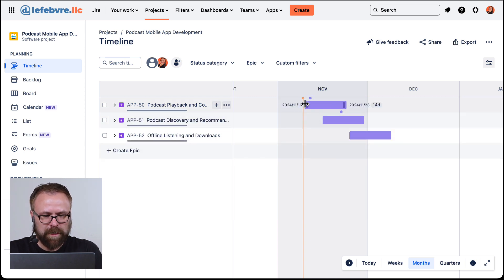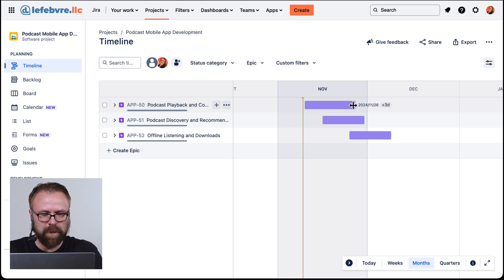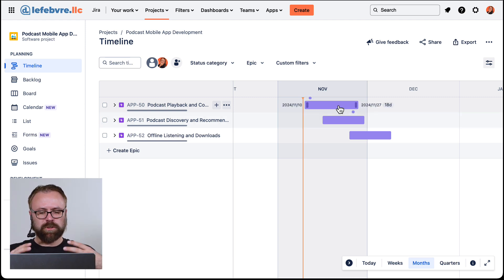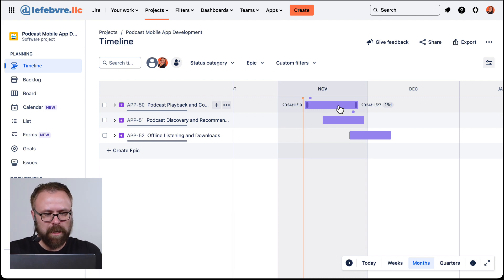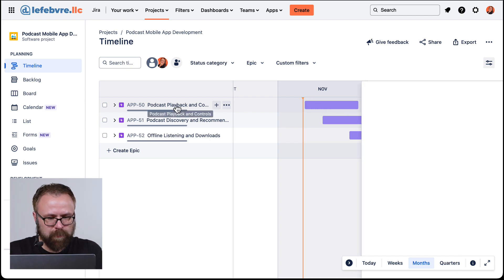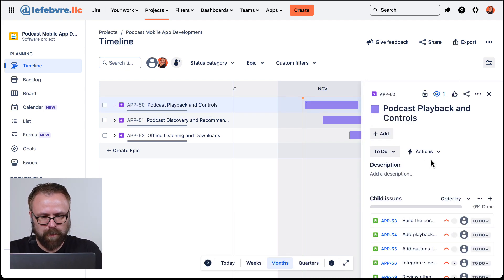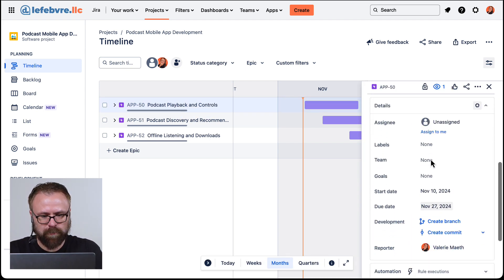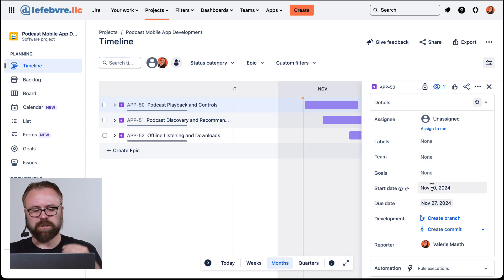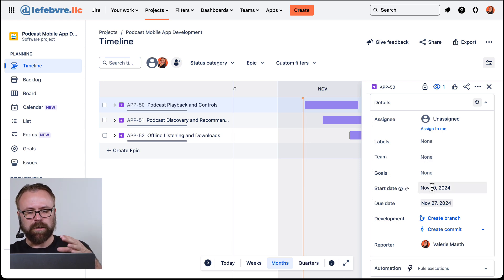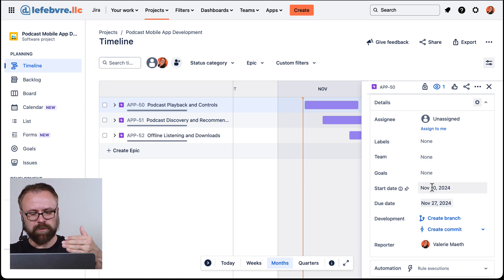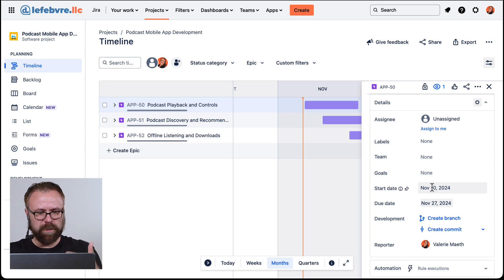Let's dial these up a little bit just so it's easier to see. Then over on the left and right side, as you can probably guess, you can expand or make smaller based on however long you want. Really all that Jira is doing on the back end is adjusting the start date and the due date for this issue.